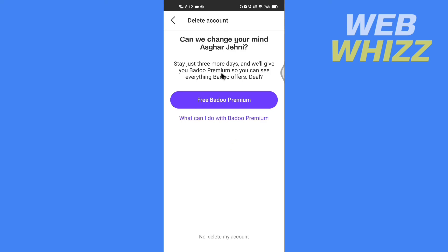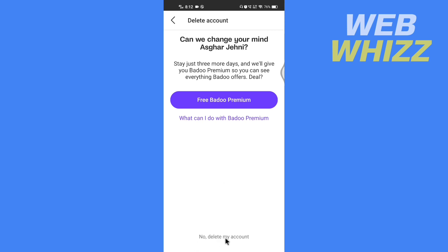Here Badoo says can we change your mind, and Badoo is offering a free premium account. We don't want that — we just want to delete. So at the bottom you will see No, Delete My Account. Tap on it.